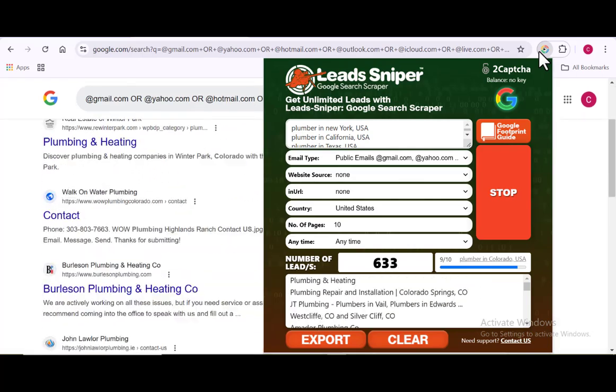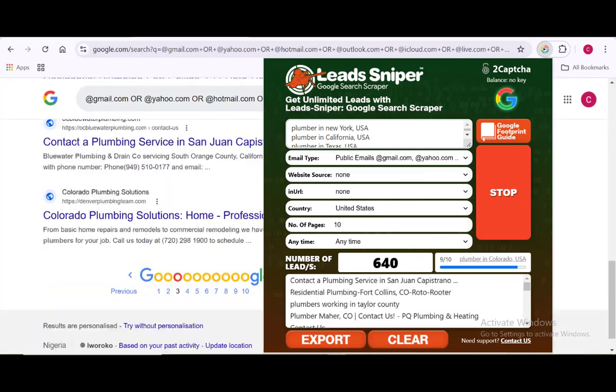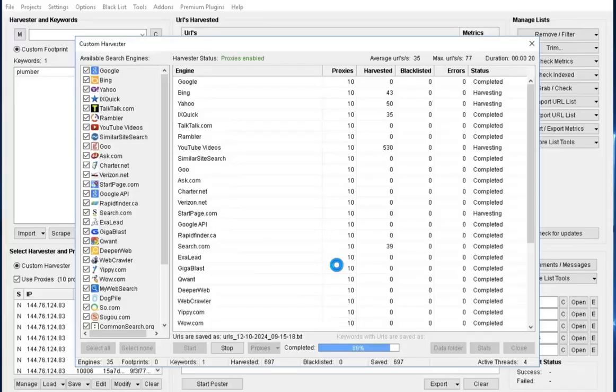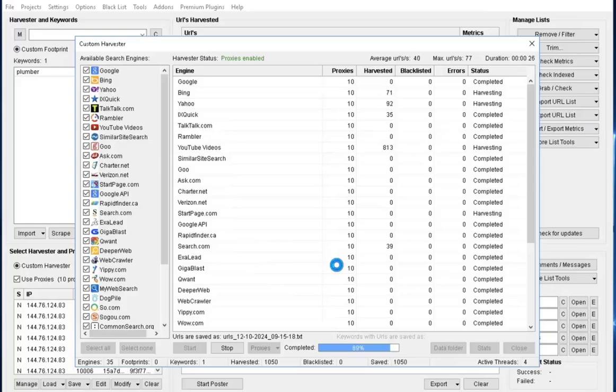Alright guys, so between Lead Sniper Google Search Scraper and Scrapbox, which of those two will be regarded as the best scraper for your business? We are going to find out right here in this video.